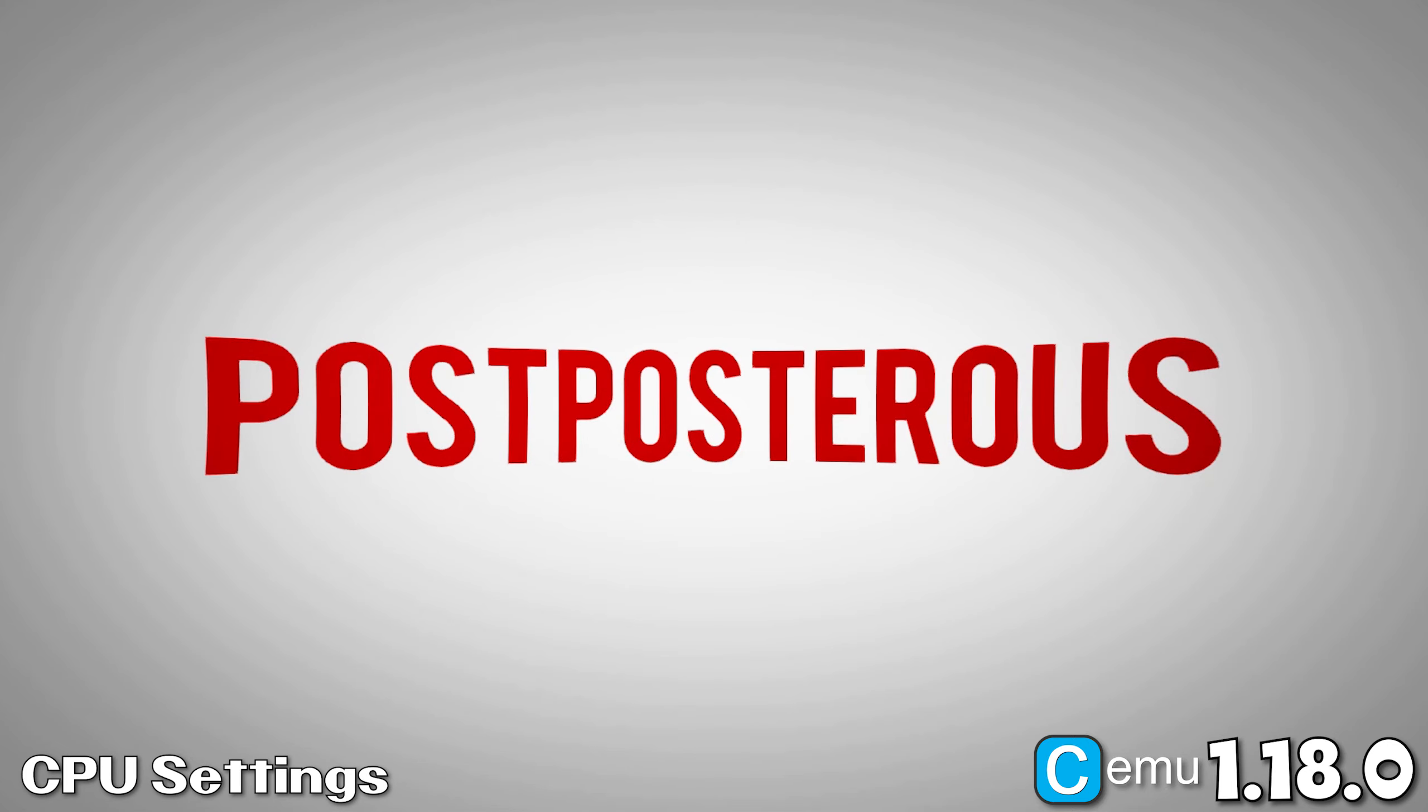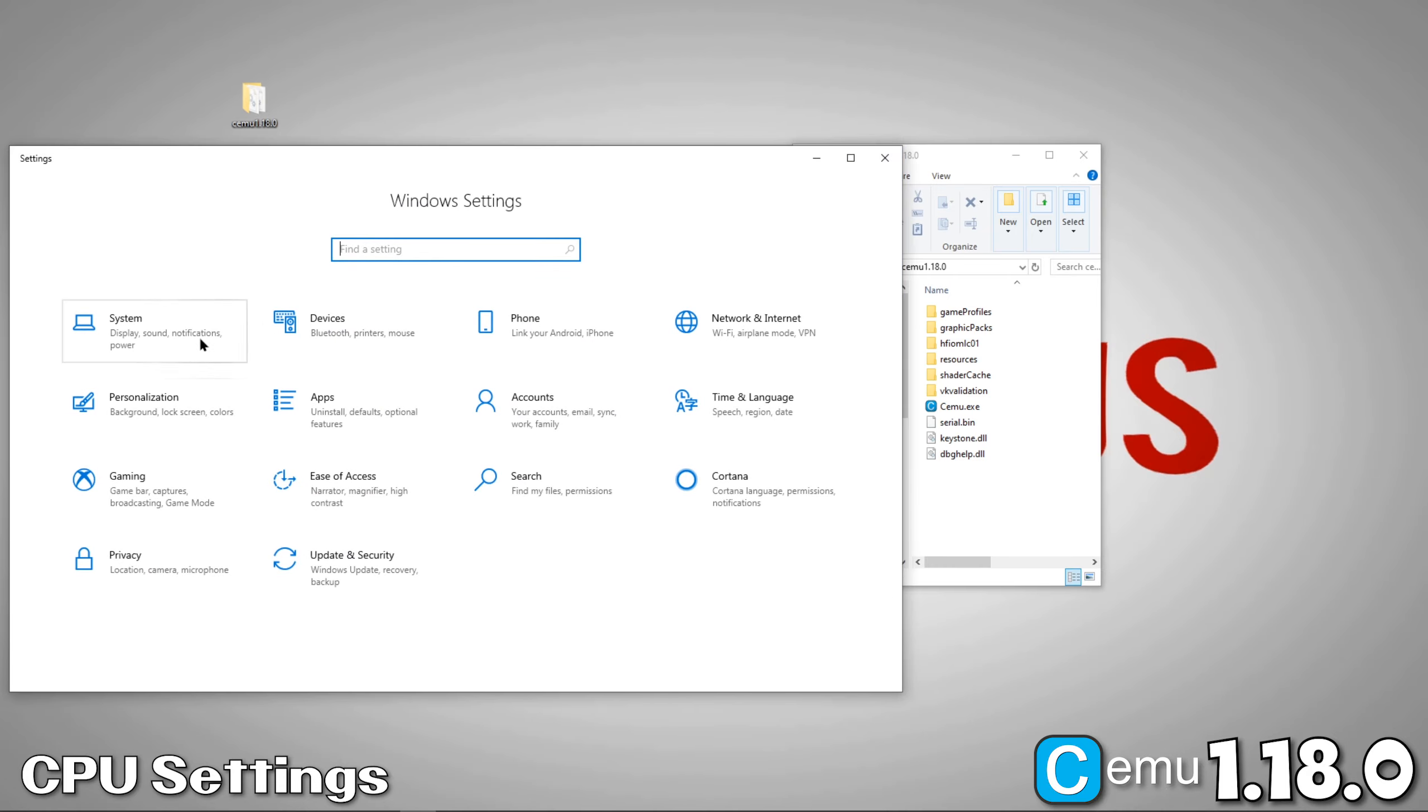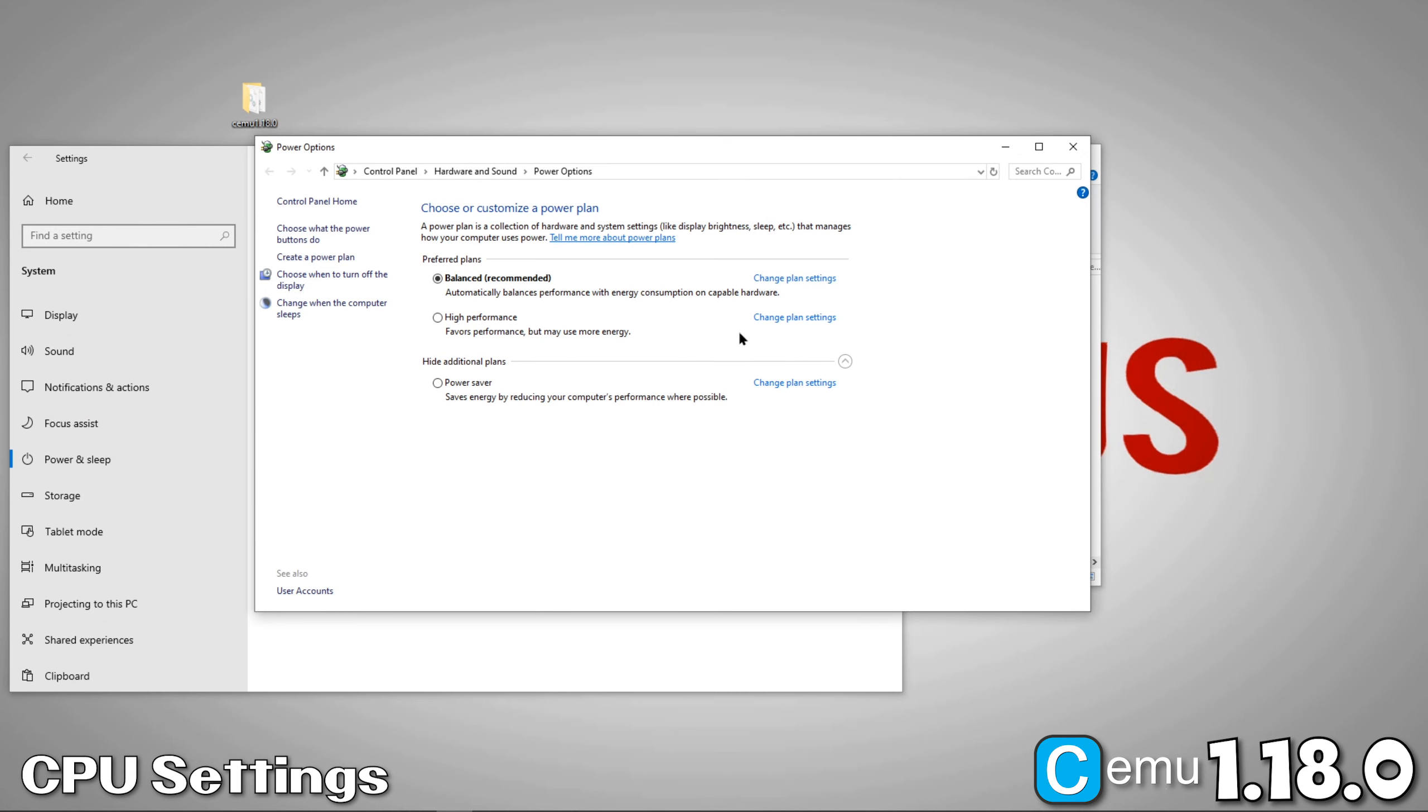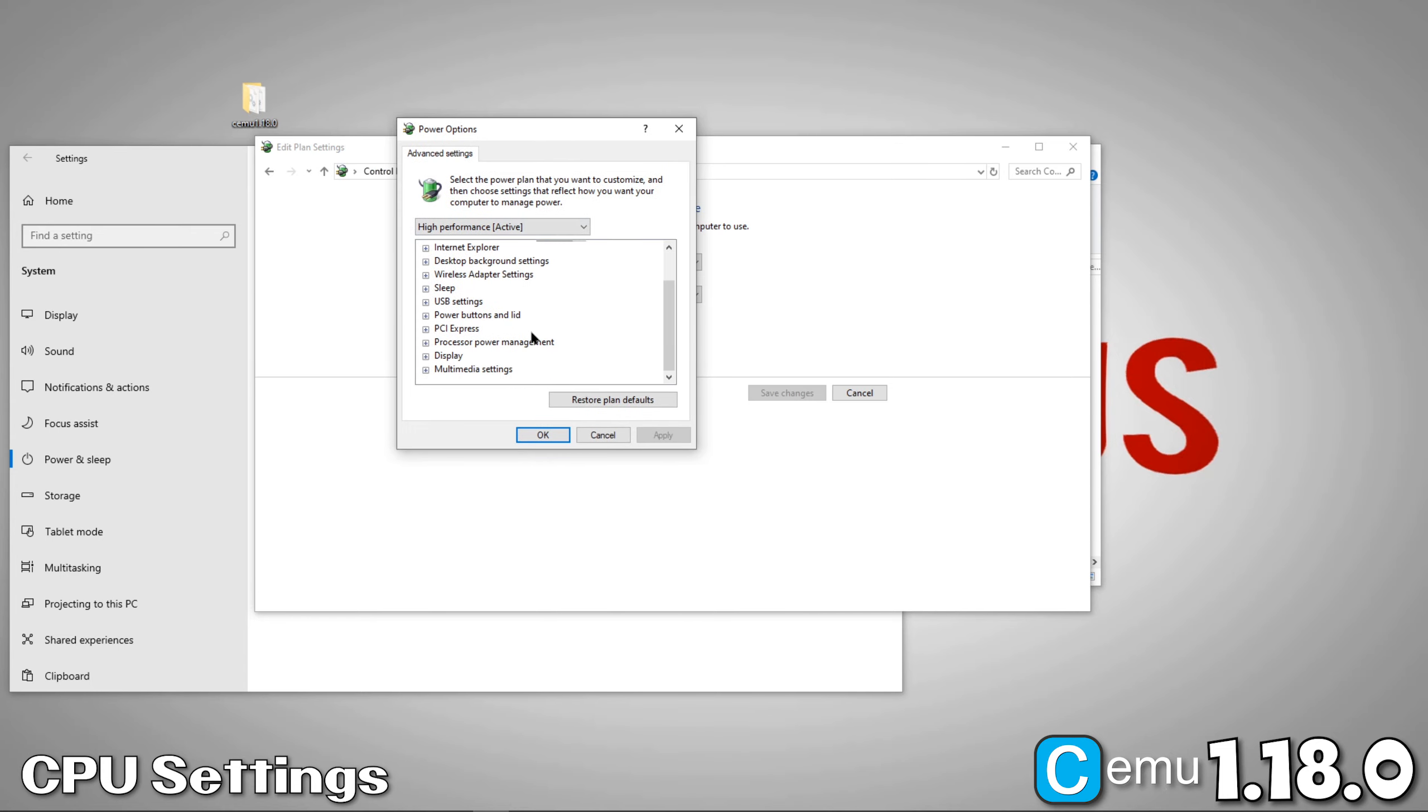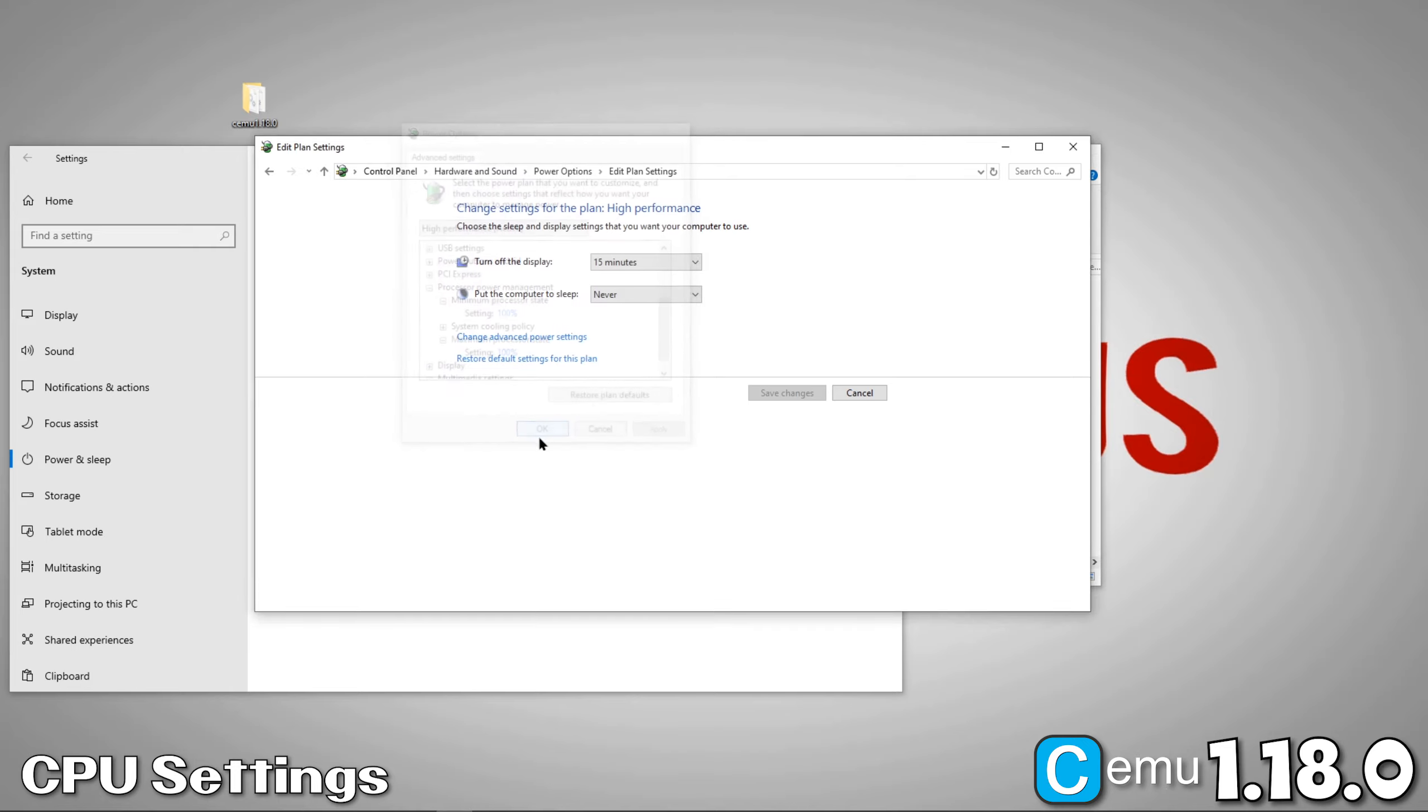Now, we'll adjust some CPU settings. First, bring up Windows settings by clicking the Windows button on your keyboard, plus I. Now, select System, then Power and Sleep, then Additional Power Settings. Here, we're going to check on High Performance, then go to Change Plan Settings. Now, click on Change Advanced Power Settings. Now, we'll just confirm our minimum and maximum processor state is set to 100%. Looks good. Now, we're done with CPU settings.